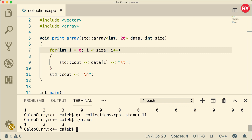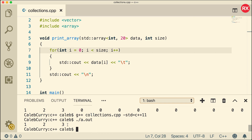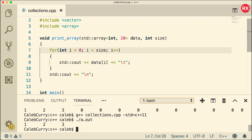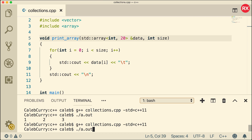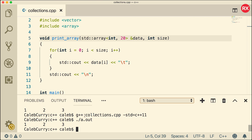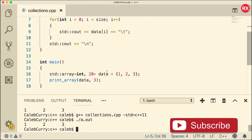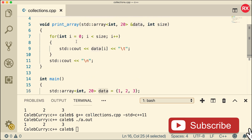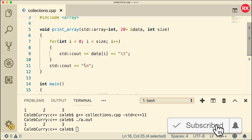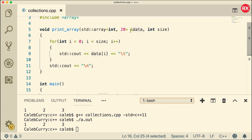Now when we compile and run, we get one, two, three. Just like vectors, we can also pass these by reference using the ampersand. That's not going to change the functionality here, but it does allow us to modify the array inside the print array function. Also, if you have a huge array, passing by reference might save memory because it doesn't have to copy the whole array into another variable. You can pass by value or pass by reference — both options exist.